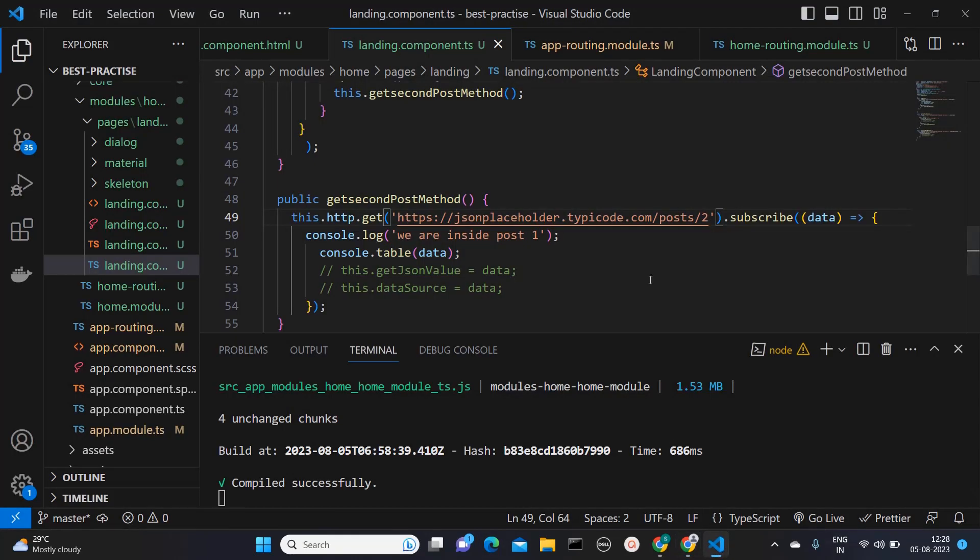This is helpful when your APIs are dependent on each other. So there are cases where you need the data from first API to be passed to the second API. So in that case, you can use this approach.